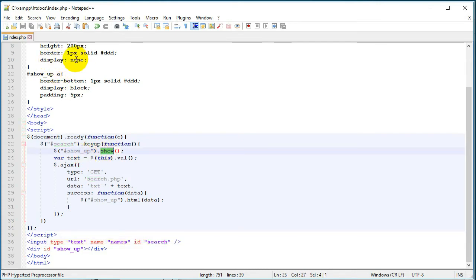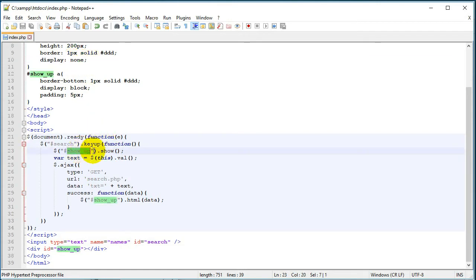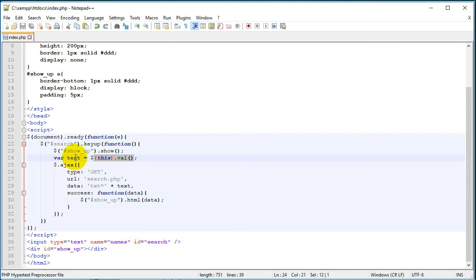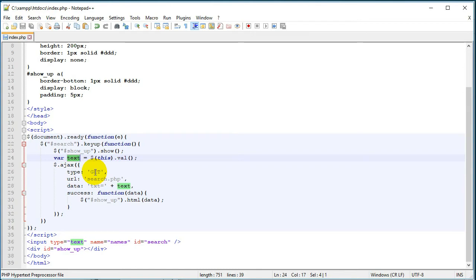It has an ID here which is 'search'. When we type something there, this show function will change the display from none to block. So it changes the display and then we assign to our text variable the value from our field.